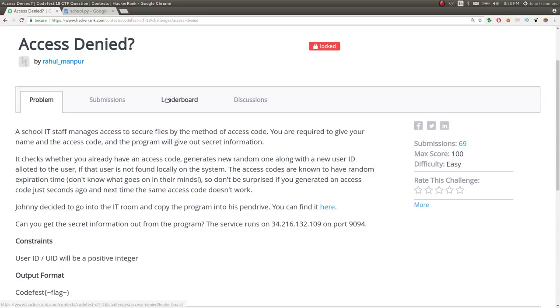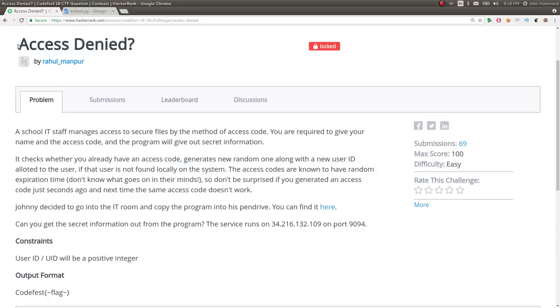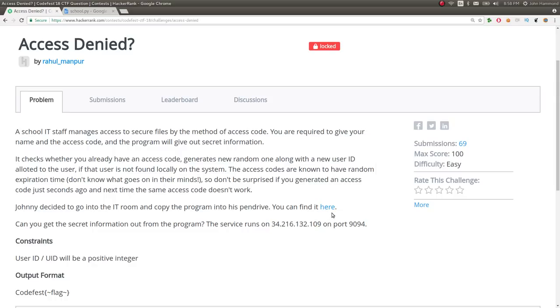Hey YouTube, this is a video write-up for the challenge Access Denied from CodeFest CTF 2018. The challenge prompt here is kind of a silly story to describe a service that is running on a specific host and port.